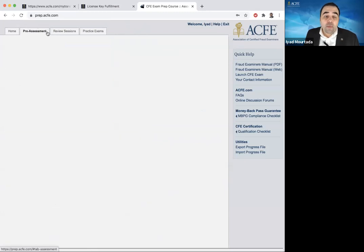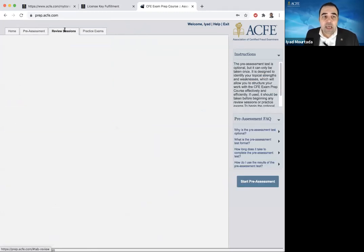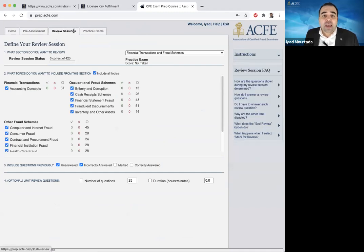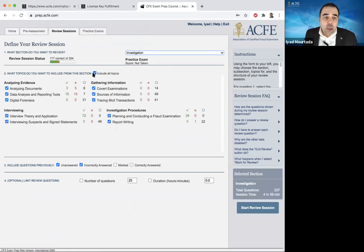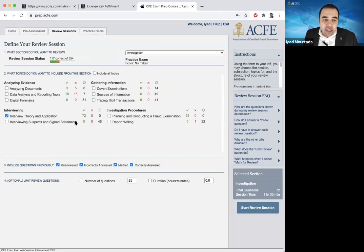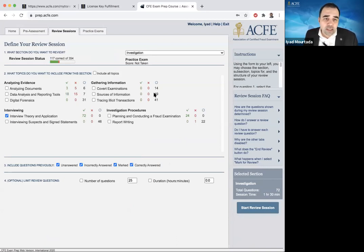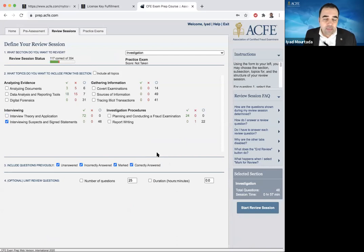In the CFE prep course, we have a pre-assessment — don't waste your time with it. Go directly to the review sessions. Let's say we started with investigation: you go to investigation, unclick 'include all', then click 'marked and correctly answered' so all of them are selected. Then select, for example, interviewing techniques, and start the review session. If you can't see 'start review session', try to resize your window, use Chrome, or refresh your screen. After you finish one subject, go to another and start it again — study section by section, not all at the same time.